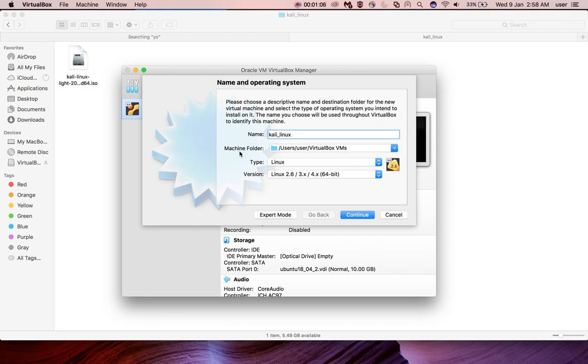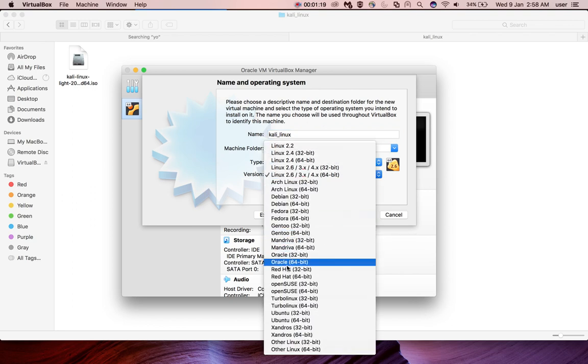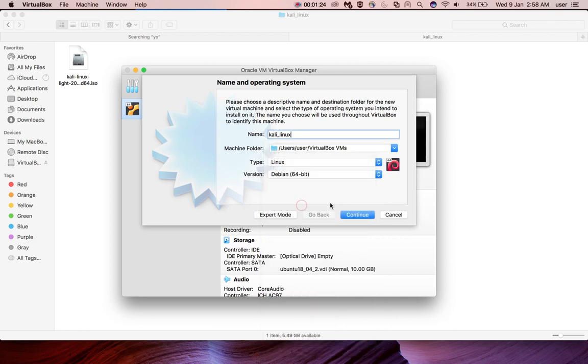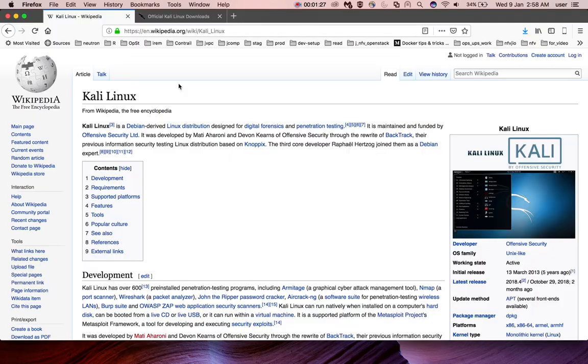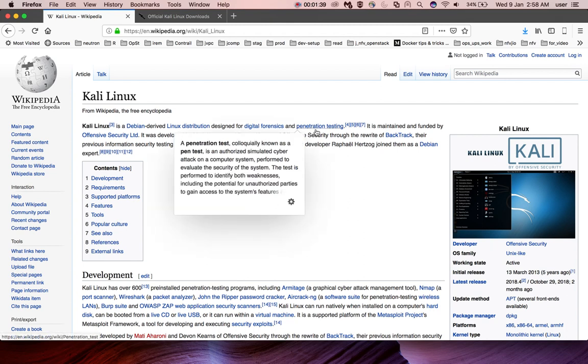Then the location of where we need to store your VM files. Then the type we need to select Linux and version we can select Debian 64 bit. If you go to Wikipedia you can see that Kali Linux is a Debian derived Linux distribution designed for digital forensics and penetration testing.